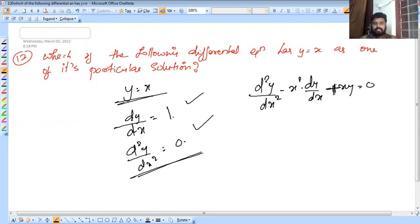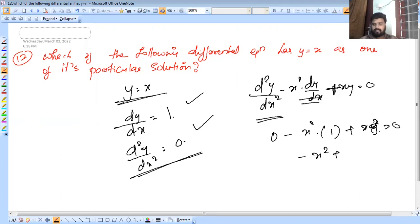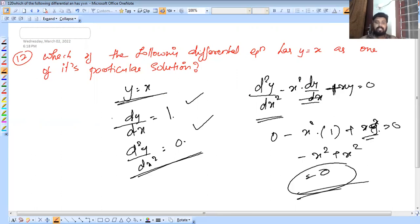Substituting values: 0 minus x² plus x² = 0. This condition is satisfied. So the answer is d²y/dx² - x²·(dy/dx) + xy = 0, as it satisfies y = x as a particular solution.